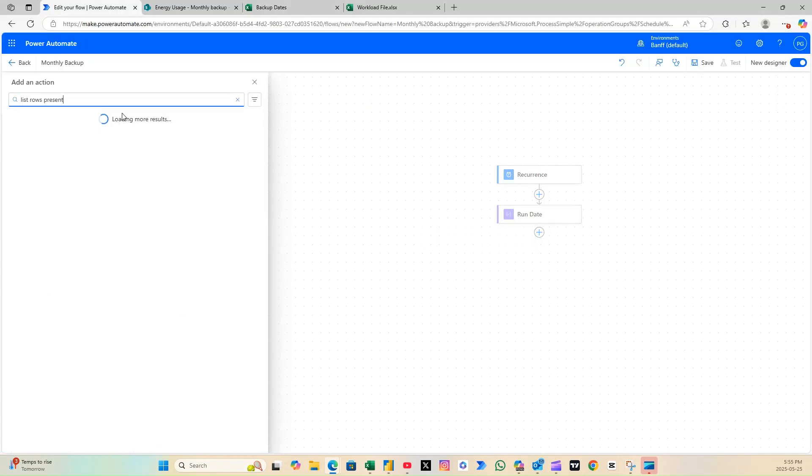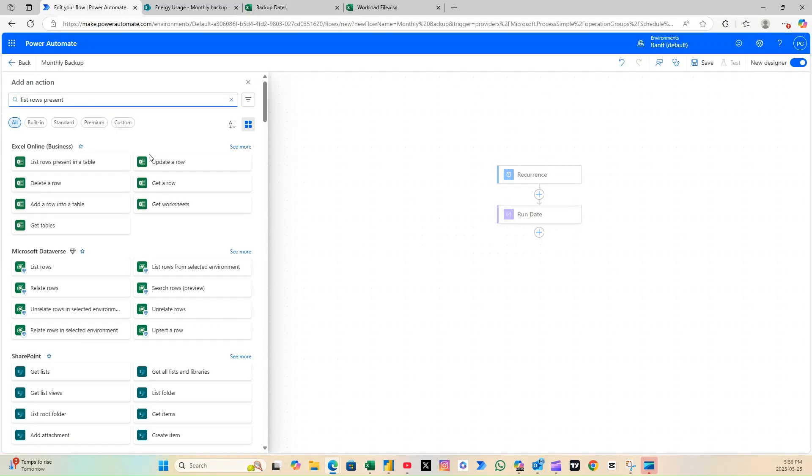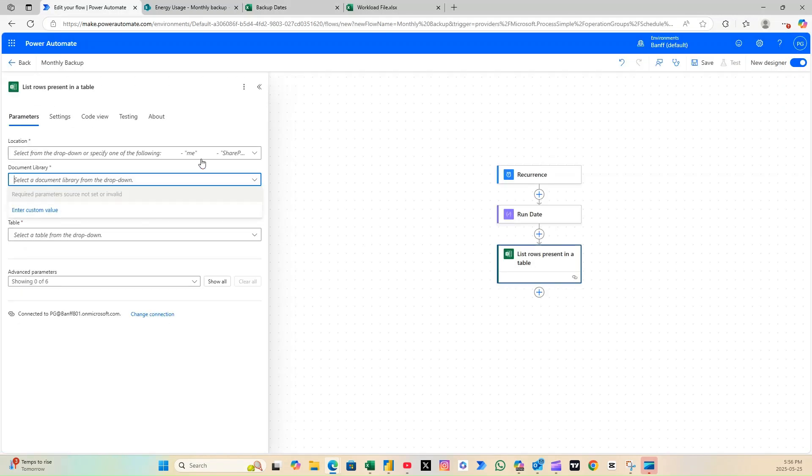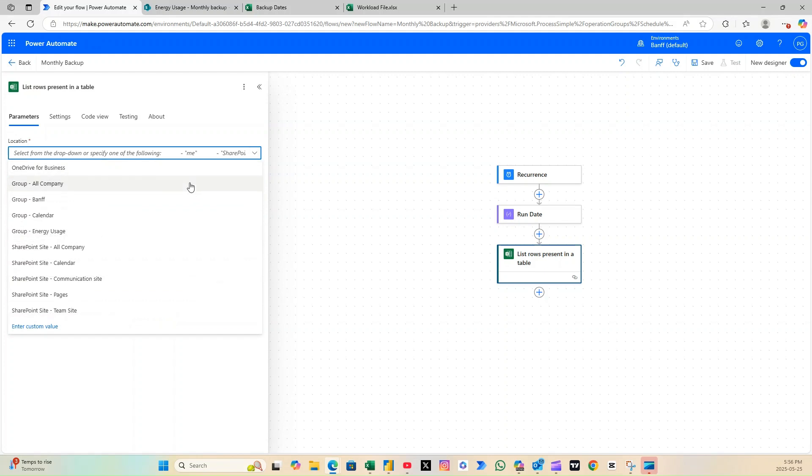Then, add the list rows present in a table action to pull the dates you entered in your Excel sheet into the flow.